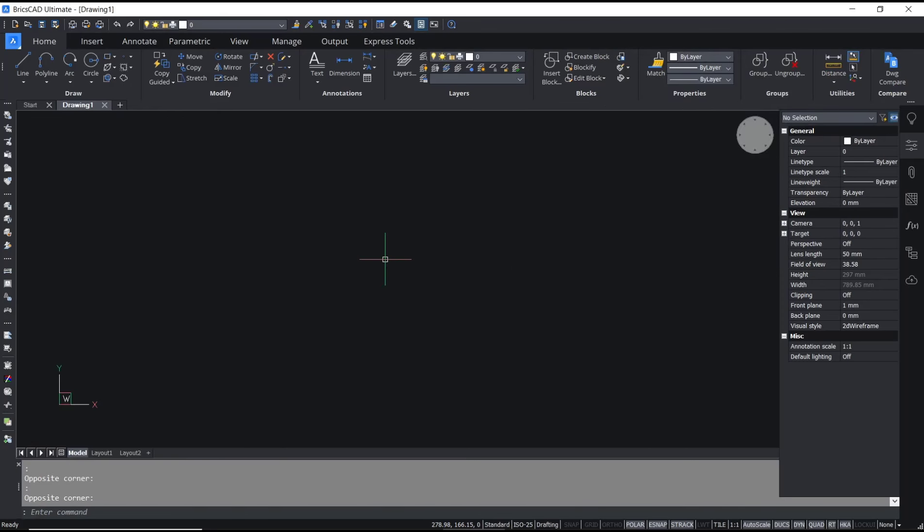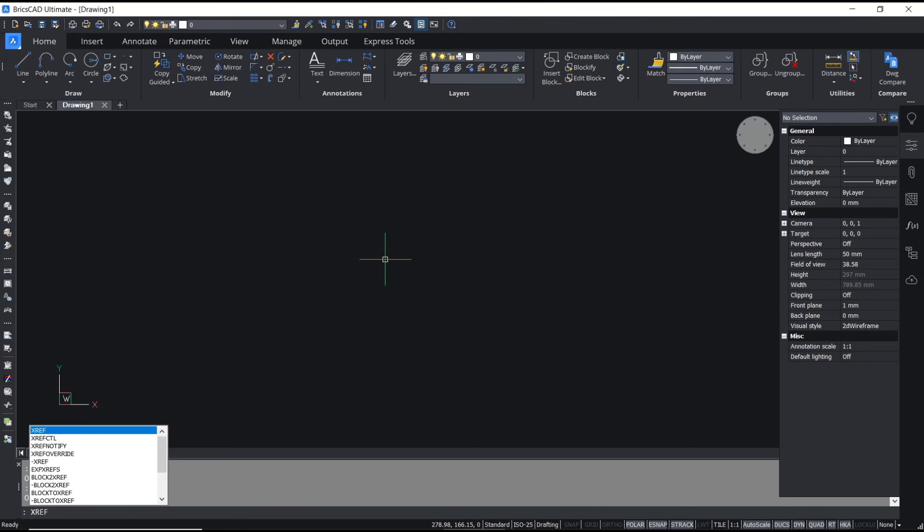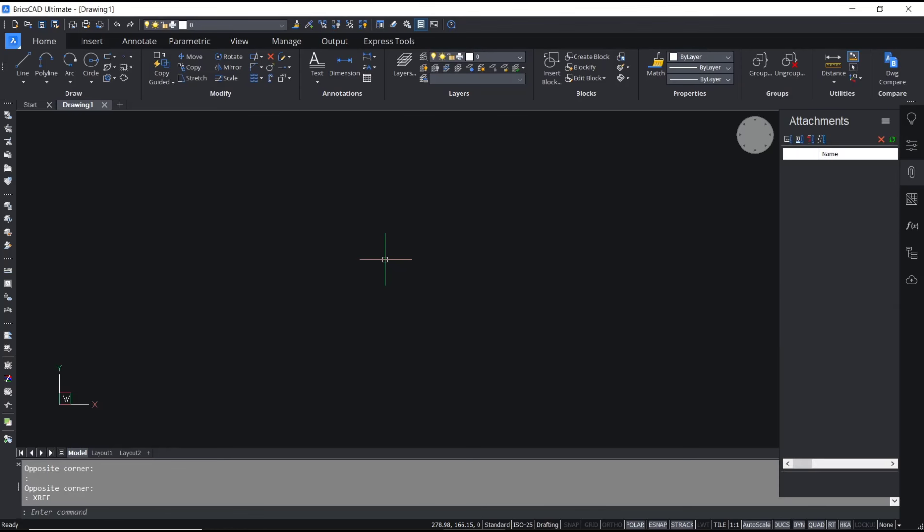Hello everyone, today we are going to learn basic BricsCAD tutorial on how to insert xref. So if you want to insert xref, you can type xref, press enter, and then it will show attachments in the right bar.